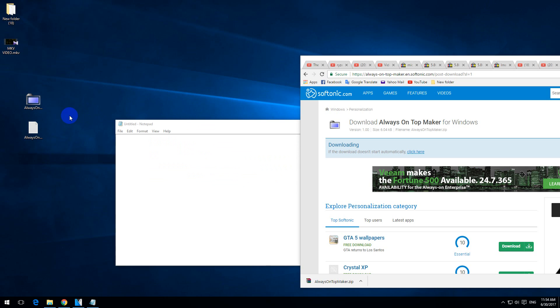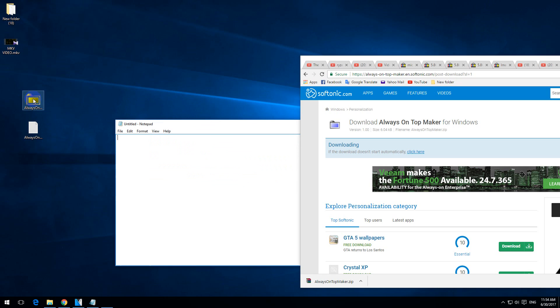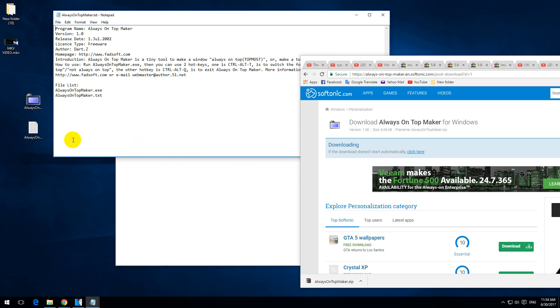Okay, so here's the program. Let's double click on it. Okay, the program started, it's not showing any windows. And here's a text file, let's open that one. And it says that control alt and T is the hotkey to switch windows from always on top or remove that always on top feature from a window.